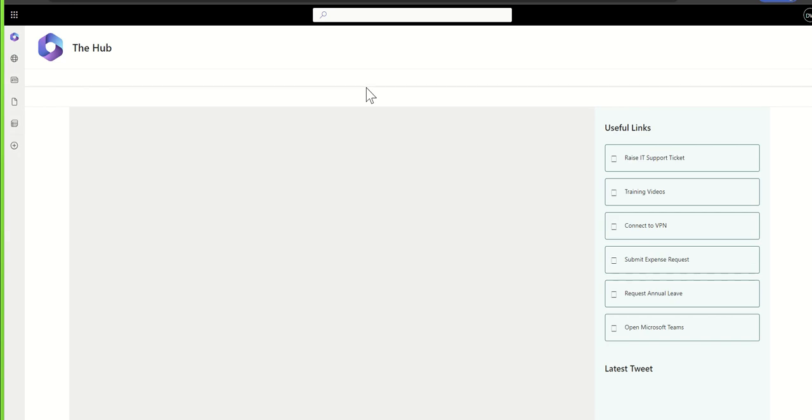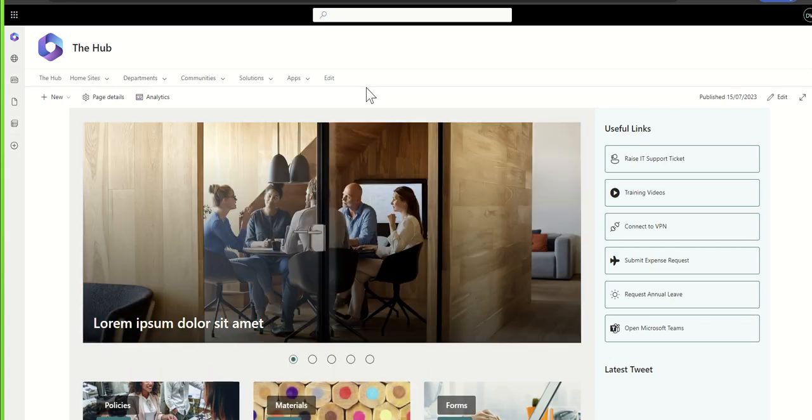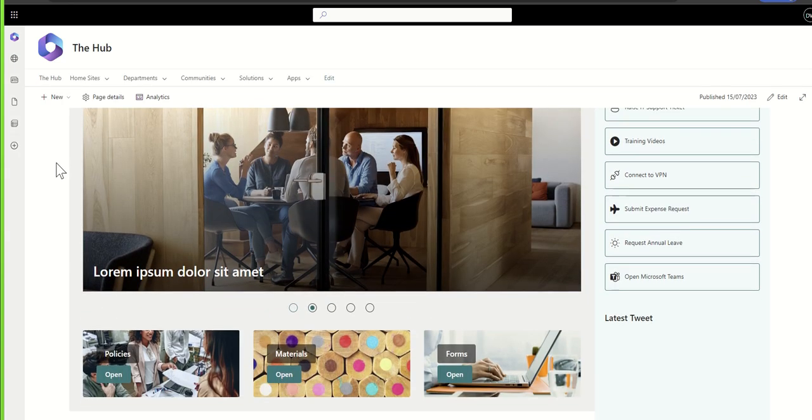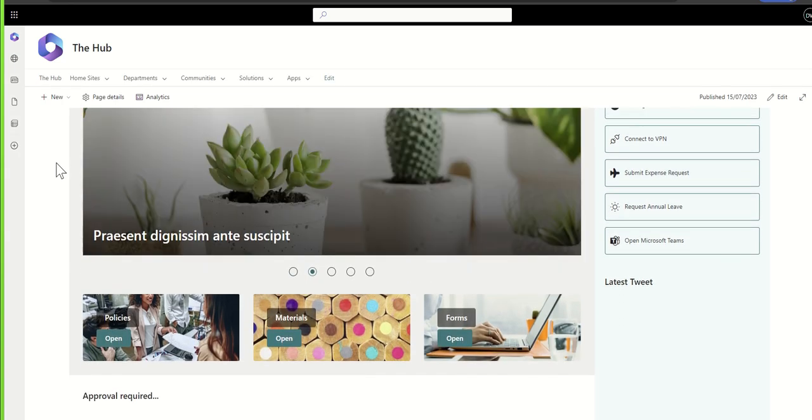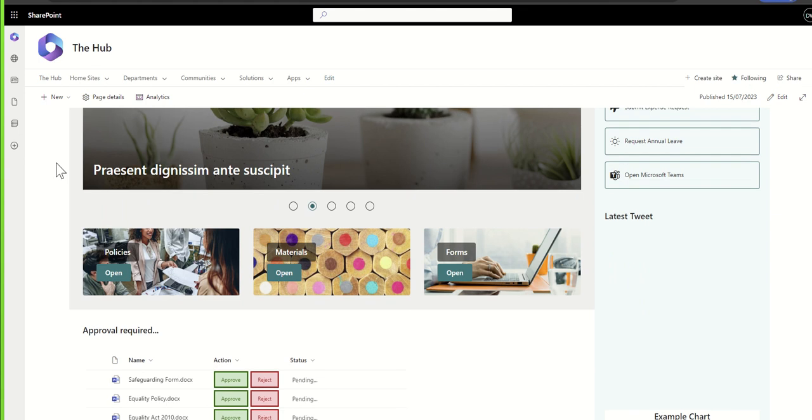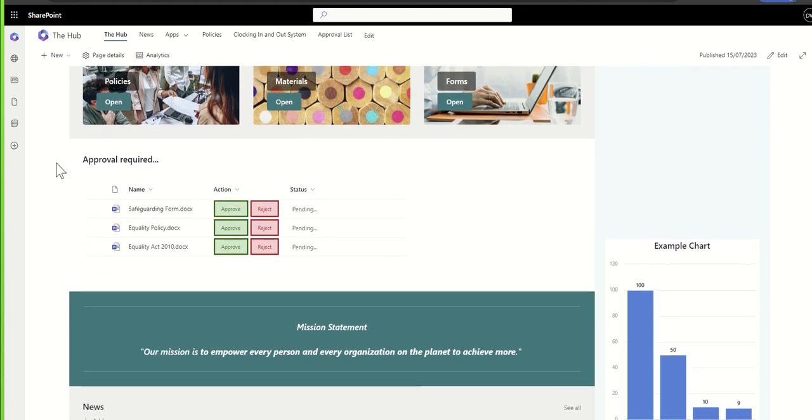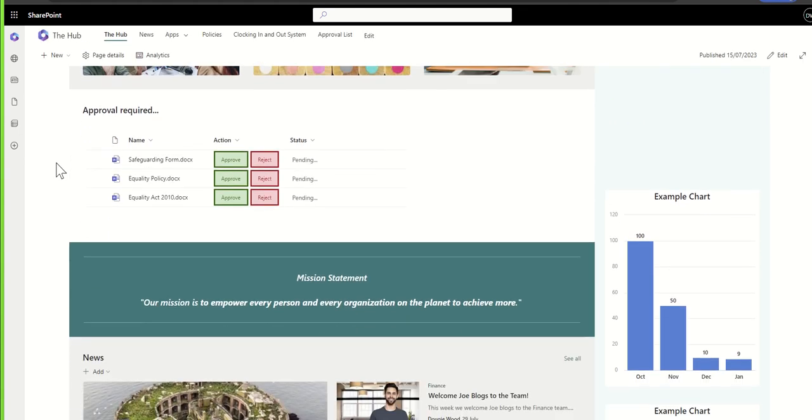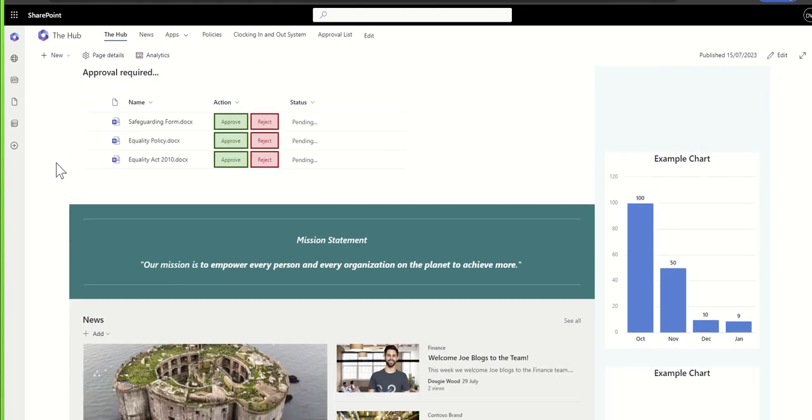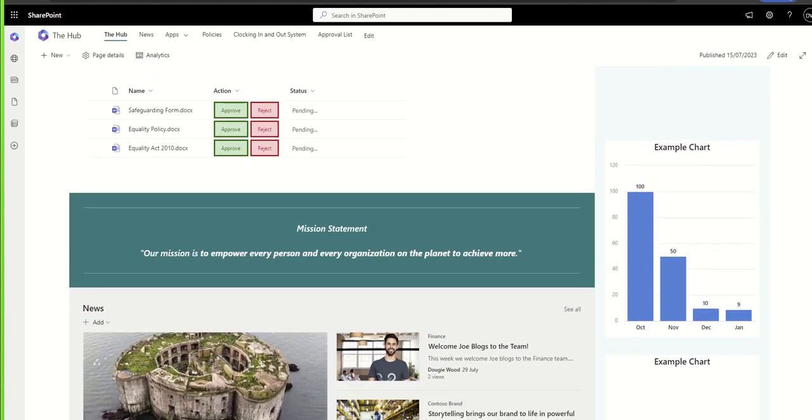So it might be, for example, I type in hub and I know my intranet home page is called the hub. I click on that and that's going to load up my intranet home page. And there we go. I'm now logged into SharePoint. I can see my intranet home page and I can start using all of the functionality of my SharePoint intranet.